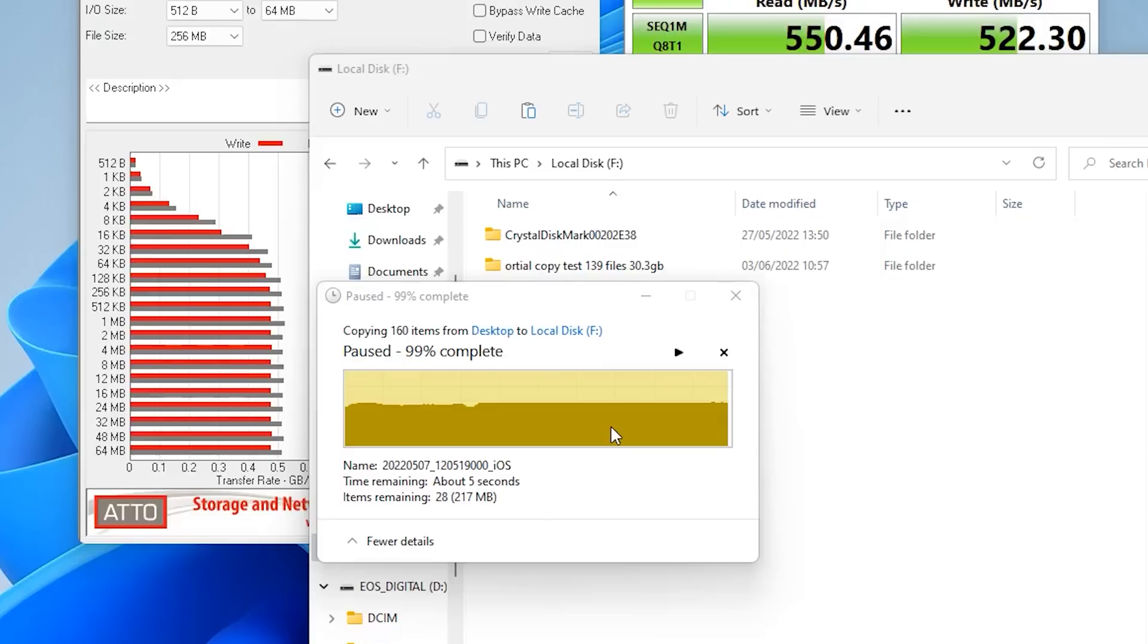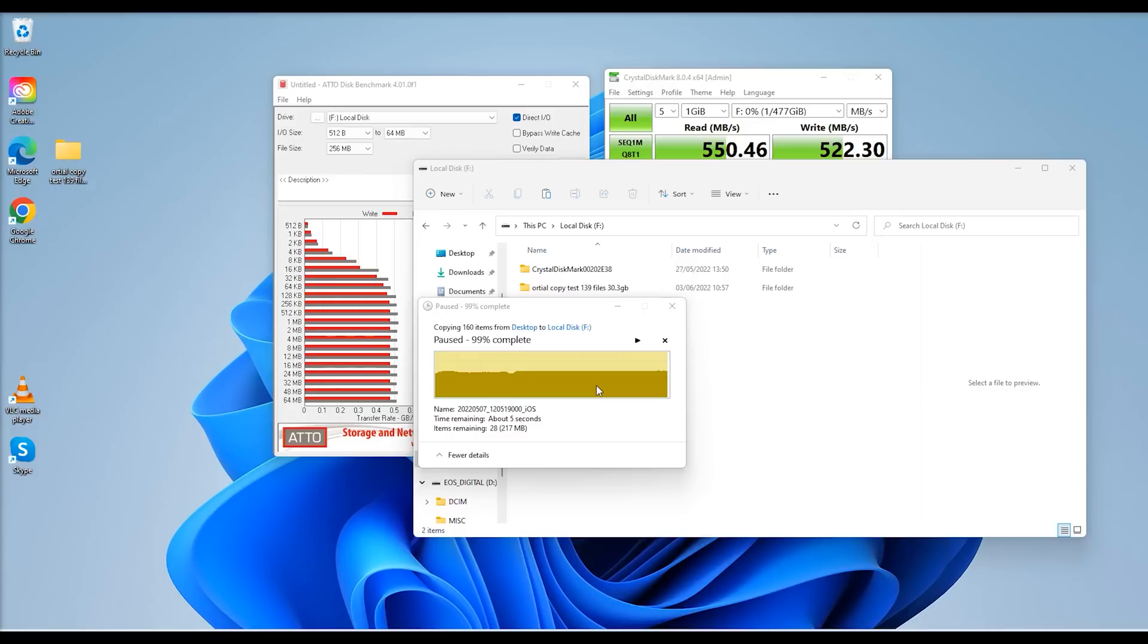Less than two minutes, roughly around probably close to one and a half minutes to copy 30.3 gigabytes of data over. So that's pretty good.